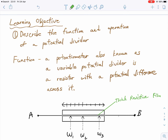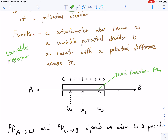Our first learning objective is to look at potentiometers — we have to know the function of them as well as the operation of them. In terms of the function, a potentiometer is also known as a variable potential divider, and sometimes it could even be referred to as a variable resistor. The reasoning for this is that it modifies the voltage or potential difference by modifying the resistance.